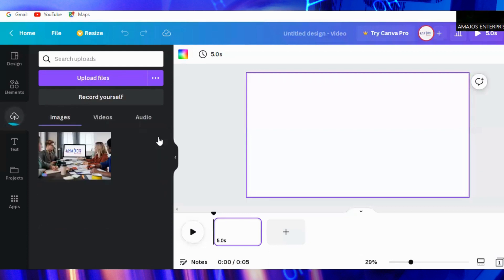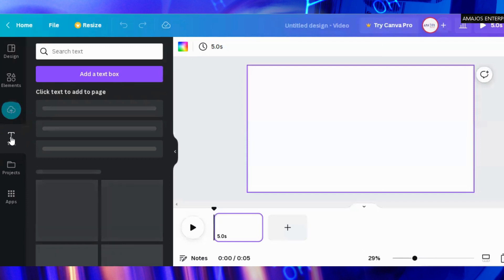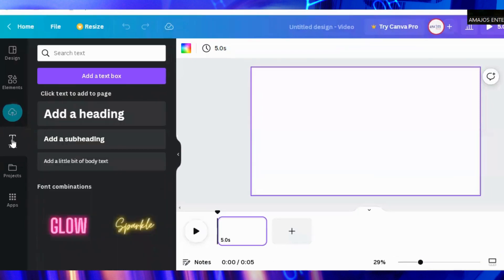You can also record yourself. In time I will come and teach you how to use all of this. Here you go, so this is the part that we just imported from our device. Take notice of that.